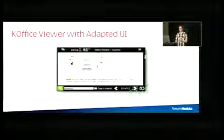This is KOffice from the KDE desktop that was ported to the mobile device, the N900, with the help of a Nokia team. It's now just a viewer at the moment.